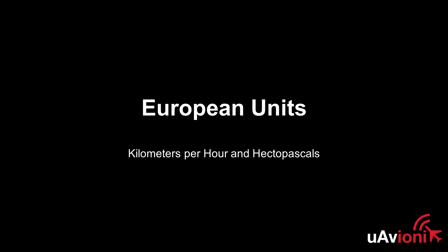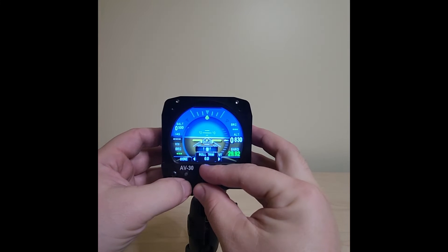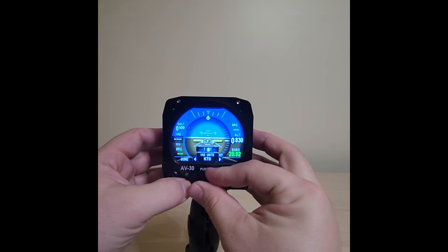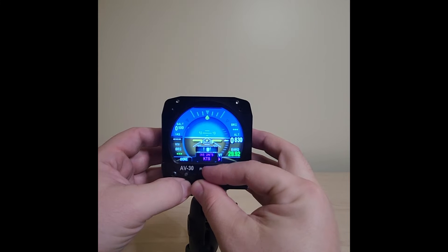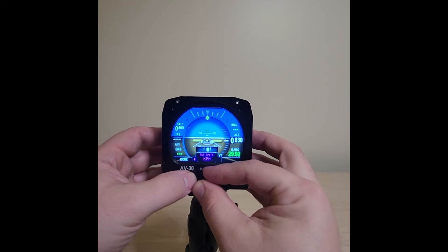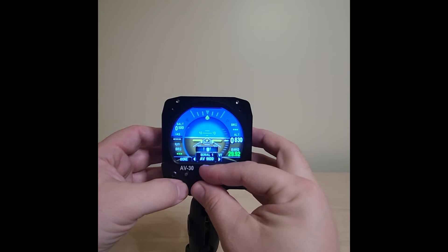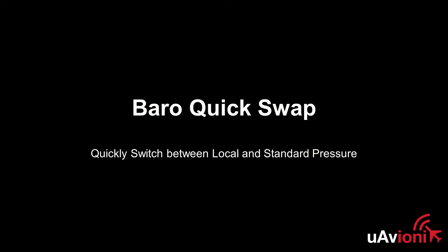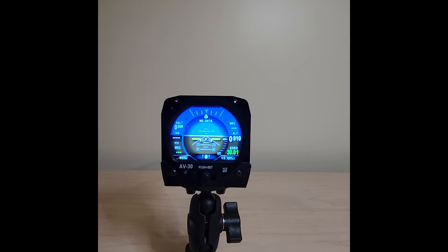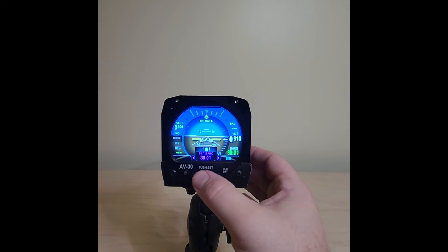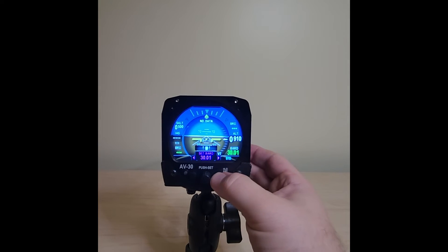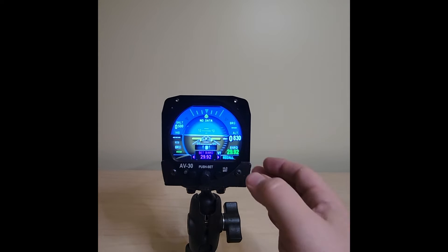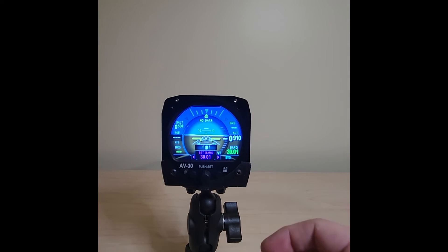For our European friends, we've added kilometers per hour and hectopascals. To configure your AV-30 to use these, enter the install menu and select KPH as the indicated airspeed units or HPA as the baro units. We know in Europe it's common to switch to standard pressure at lower altitudes than in the United States. To streamline this, we've added a quick standard button that quickly sets the standard pressure, and you can switch back to your local altimeter setting by pressing the button again.